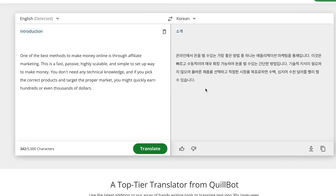Select Korean. This is the introduction and the main part. Once you're ready, just click on translate, and it's going to translate it. Once it translates, you can come down here and copy.